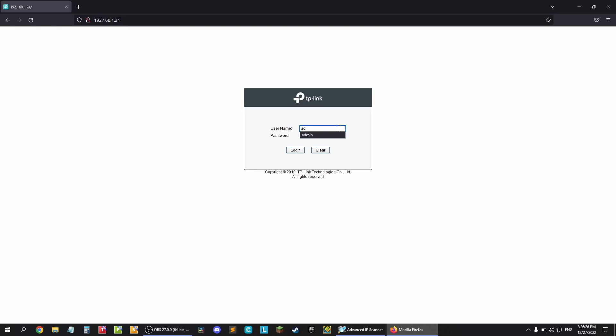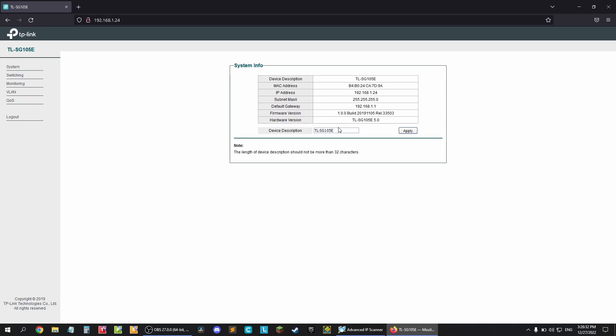Default credentials are admin for the username and admin for the password. Once you log in you're in the dashboard with the basic info about IP settings, firmware versions and others.